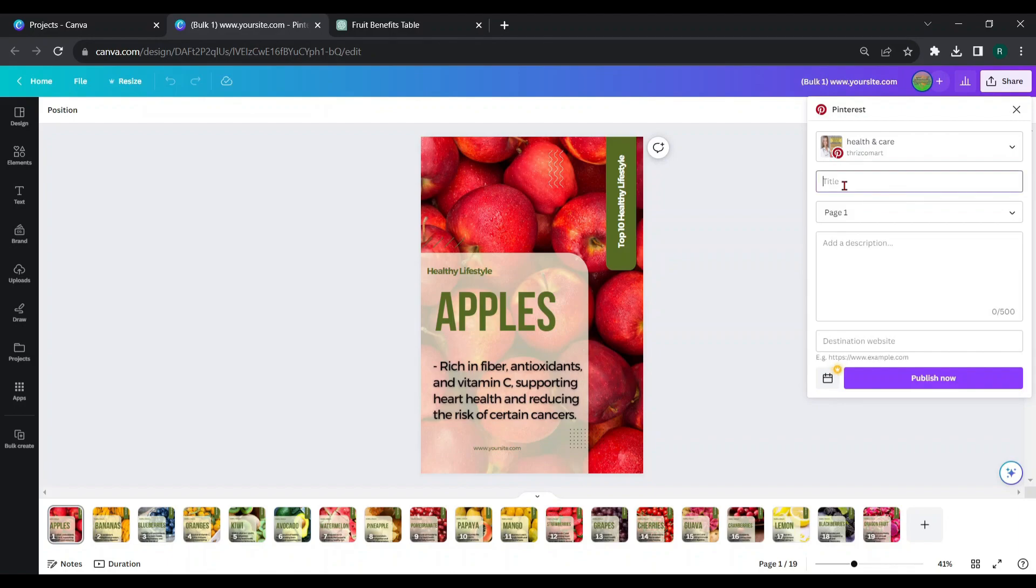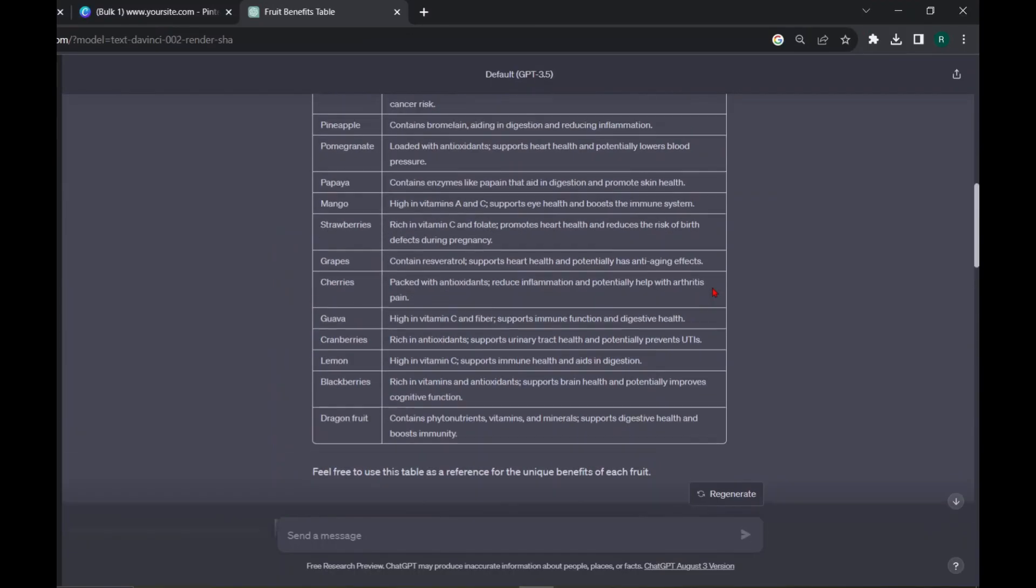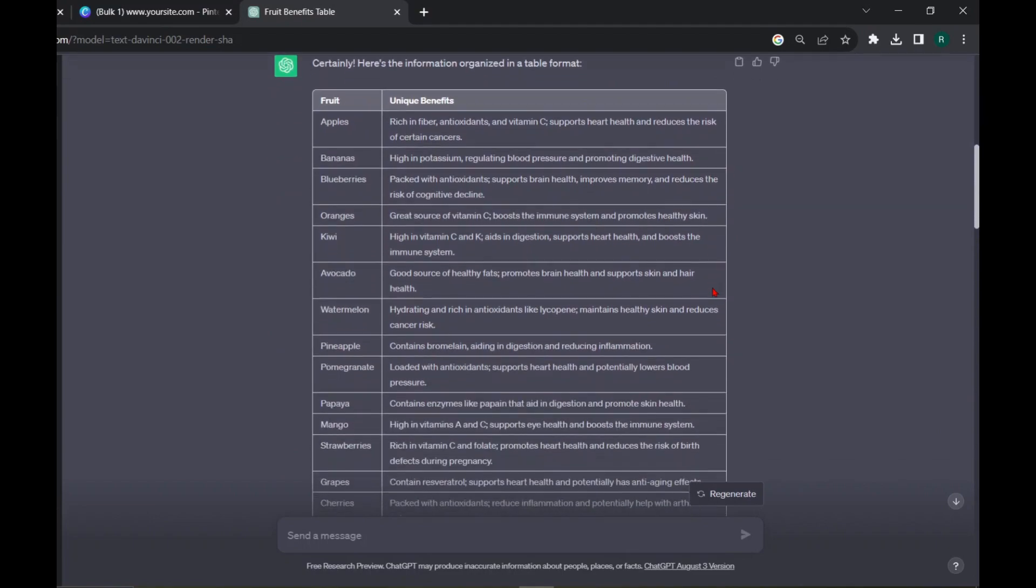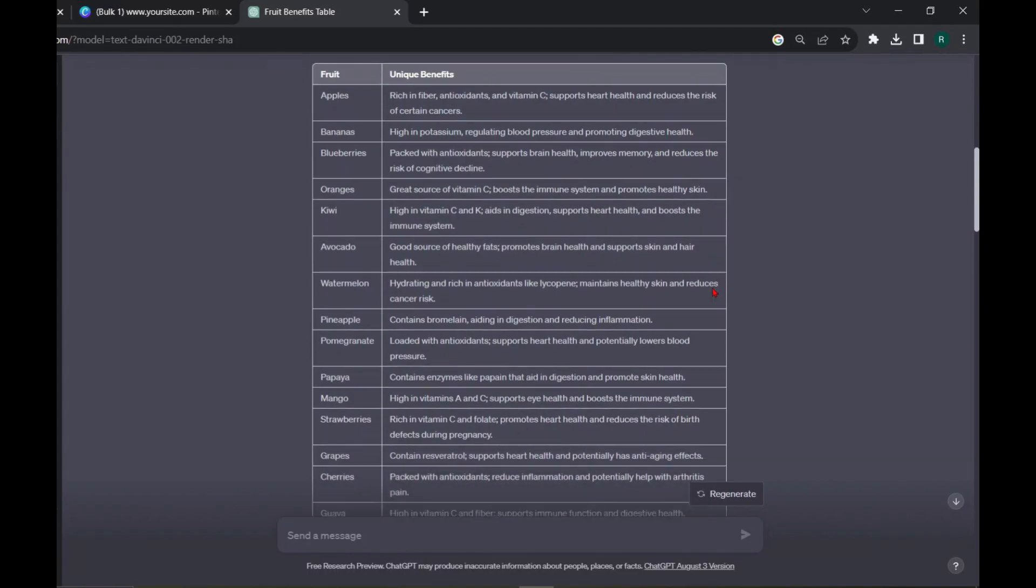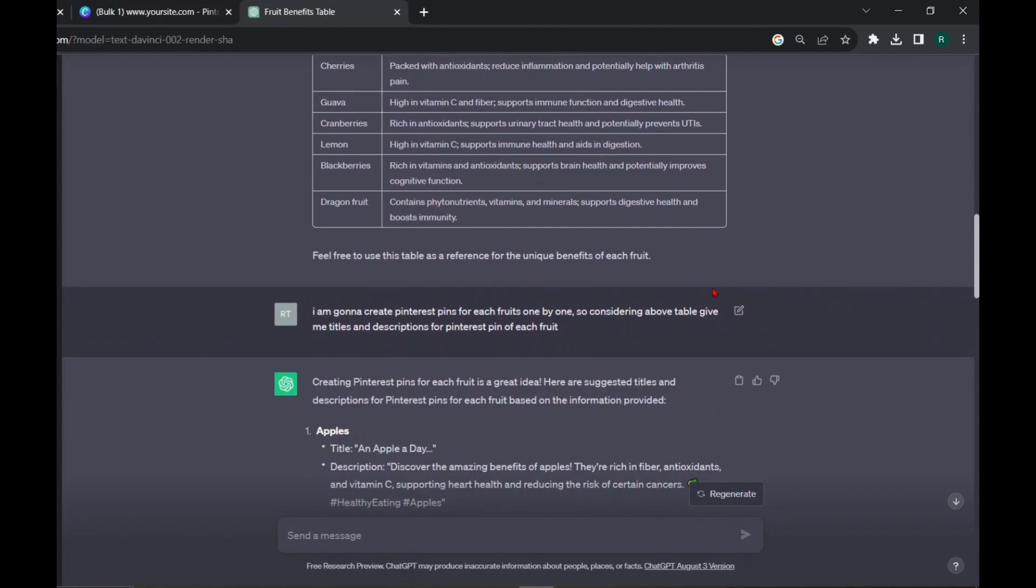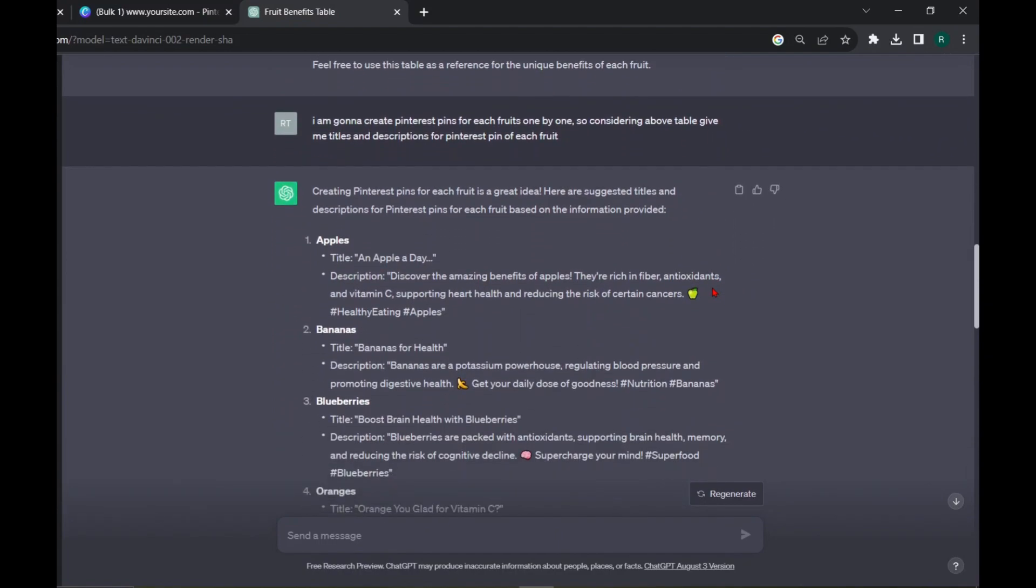So, go to ChatGPT and ask for titles and descriptions for the pins according to your pin design. Here, in my design, I used this table for bulk creation. So, according to this table, I asked for titles and descriptions.